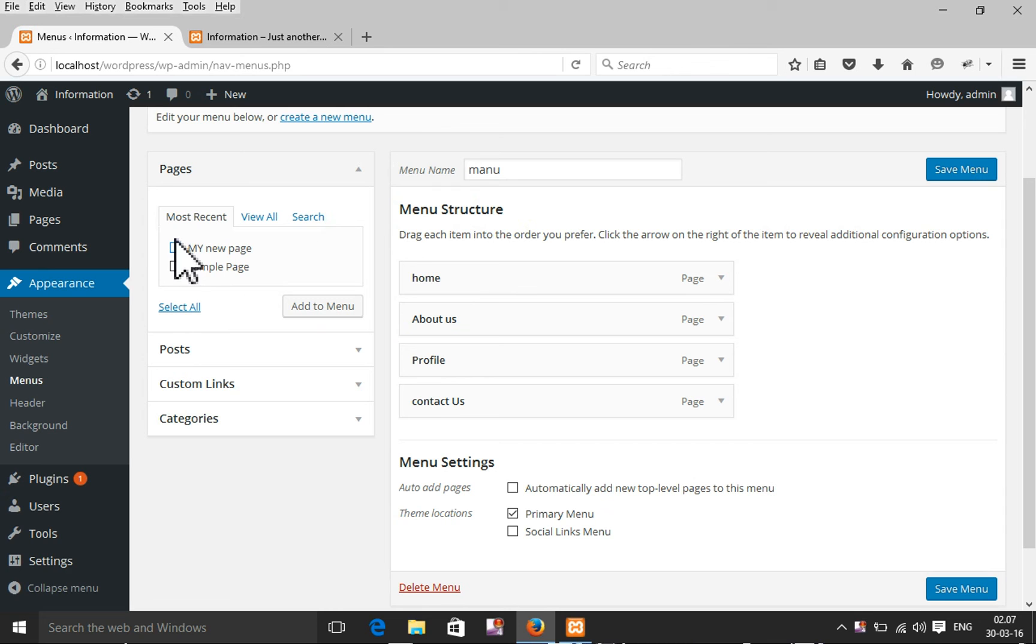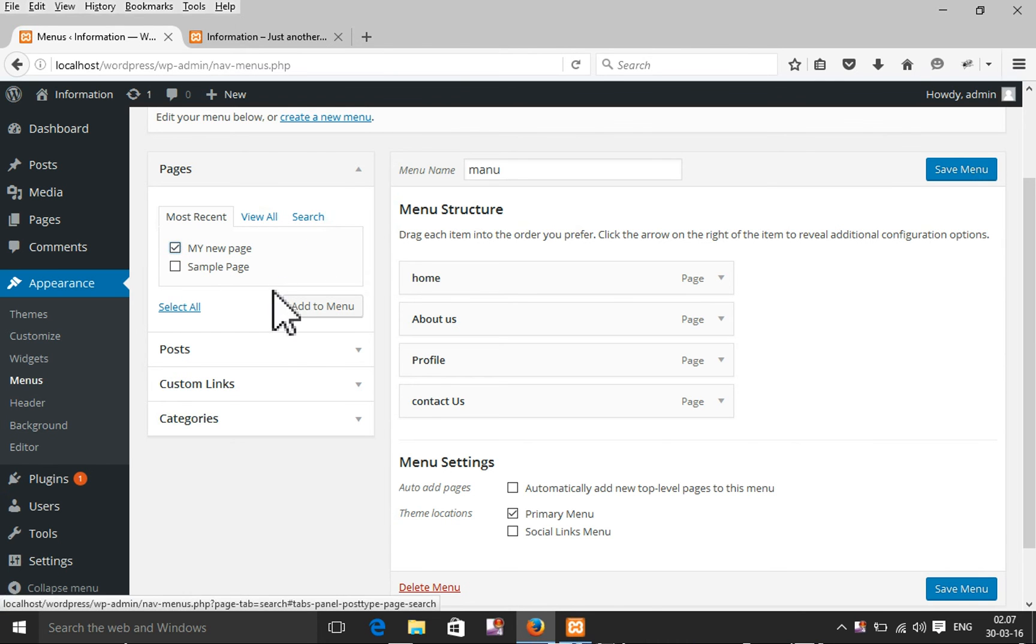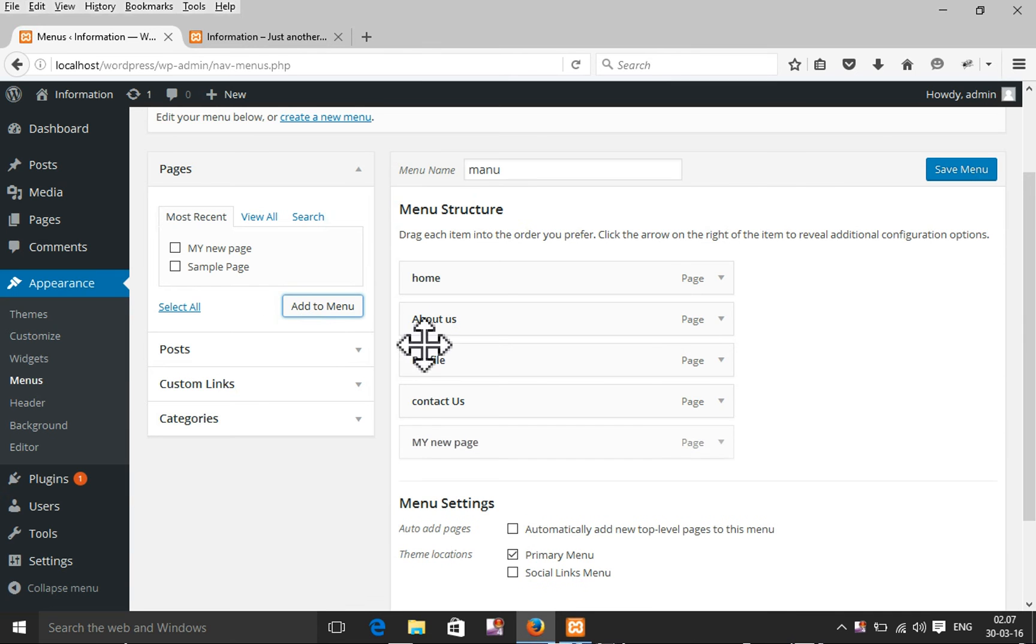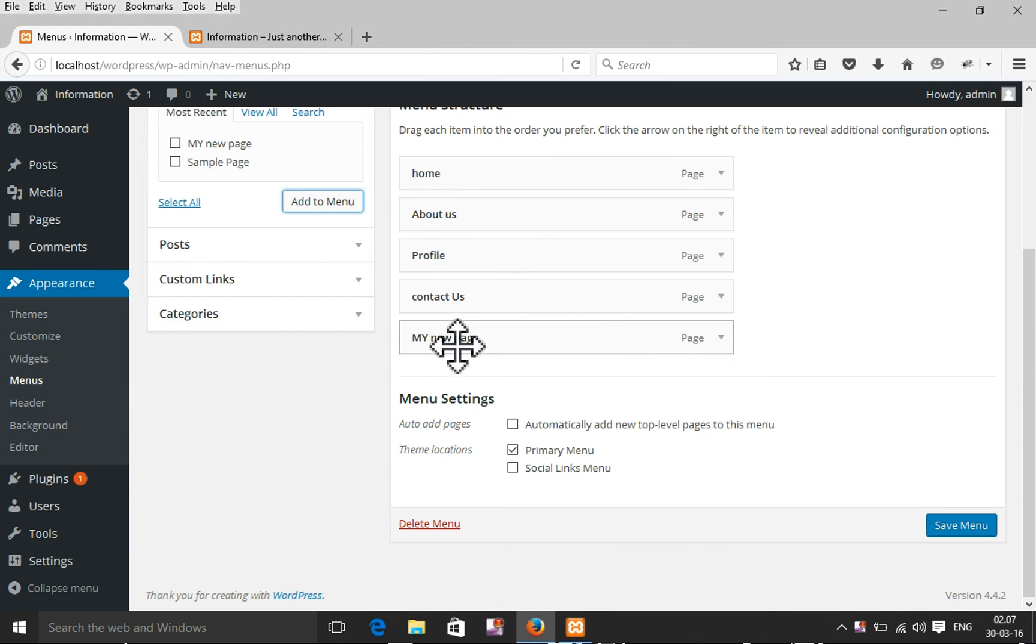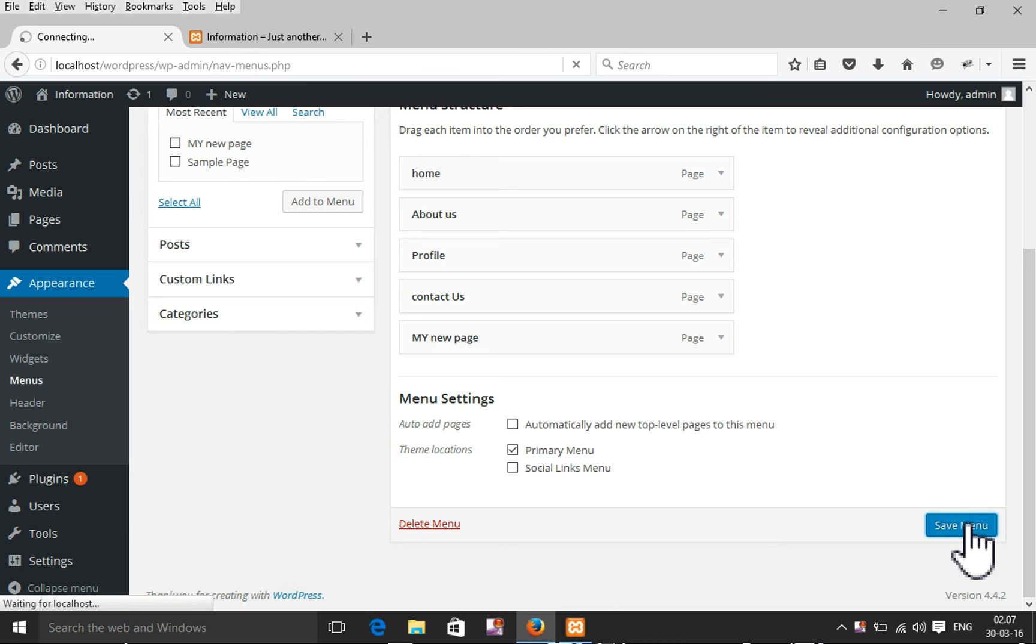Here's my new page. Select the page and add to menu. It's done. Save the menu.